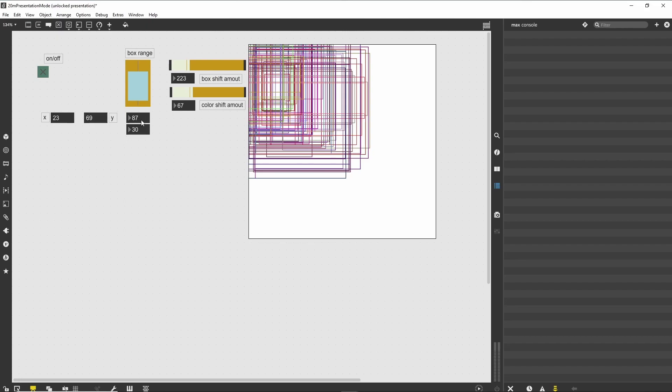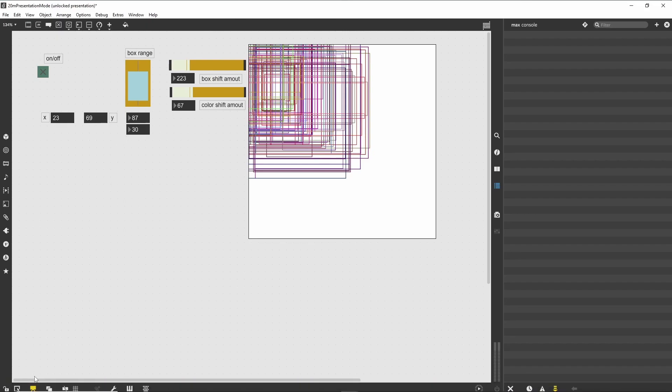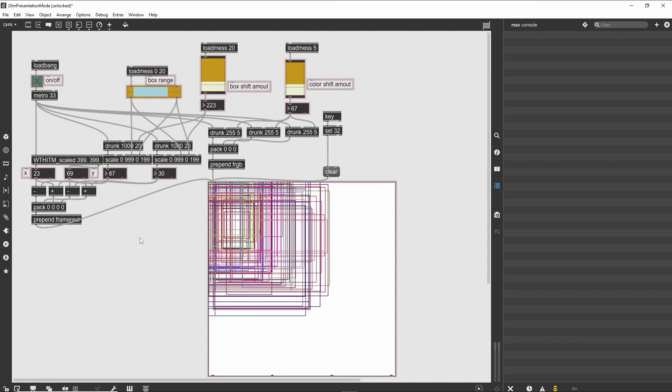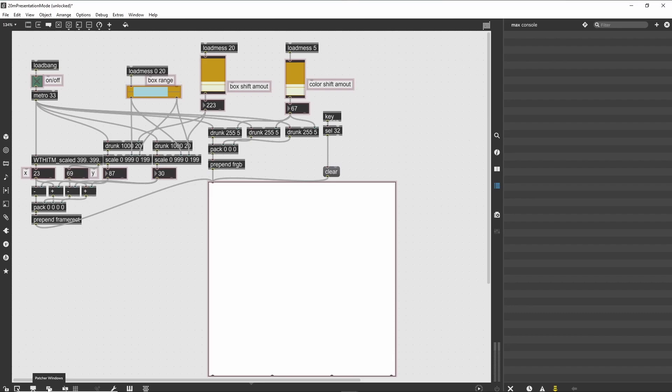If you return to patching mode, you will see that the object exists in this layer as well, in the position that it was originally created. It also has the reddish halo, showing that it is included in the presentation layer. View changes: What do you do if you want to work on both the patching and presentation view at the same time? Max has a little trick up its sleeve—it allows you to have multiple views of the same patcher open simultaneously.